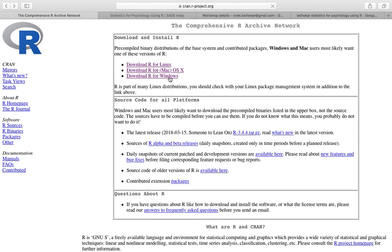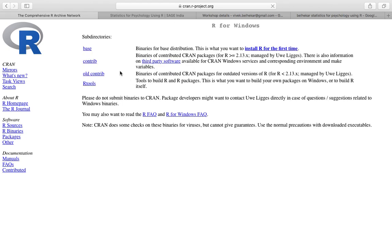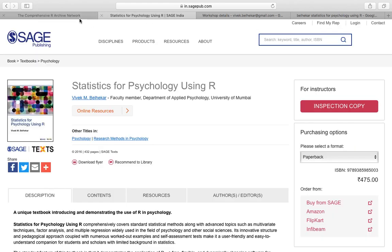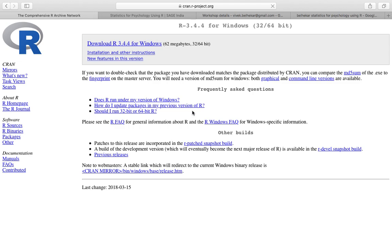Most people are Windows users, so click on Windows and if you are installing R for the first time, then install R for the first time and you will get a download of Windows which is an exe file.